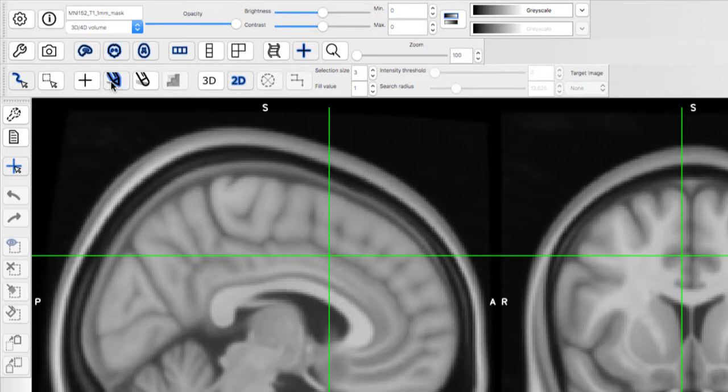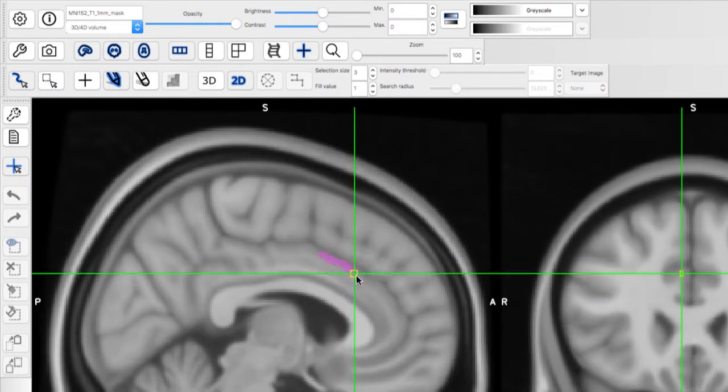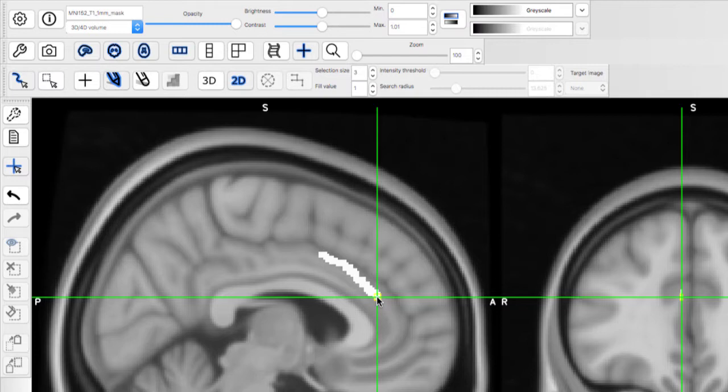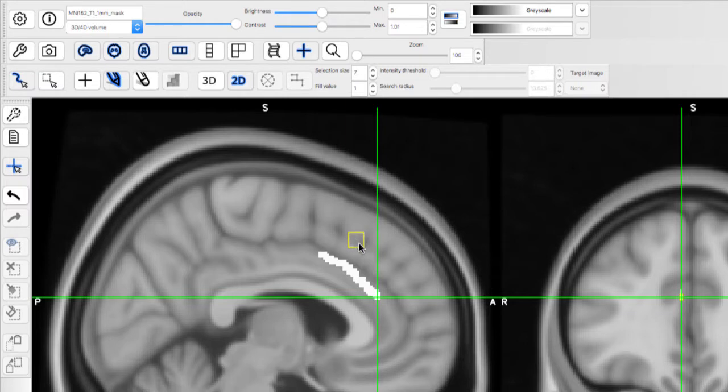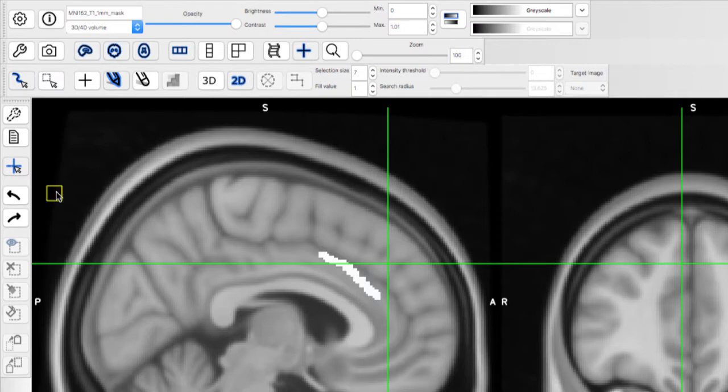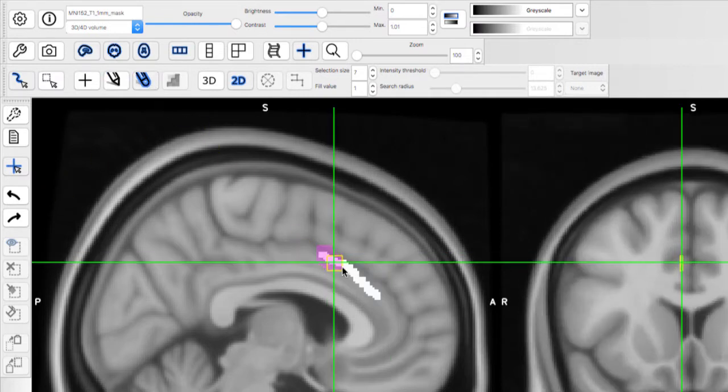If you click on the pencil, you can hold down the mouse button and start drawing. As soon as you release the button, those voxels will be filled in with the fill value. You can also change the selection size. You can remove voxels from your mask by either clicking the undo button or selecting the eraser button and highlighting the voxels you want to remove.